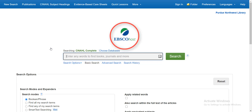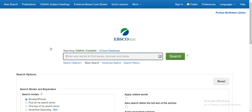CINAHL comes to PNW on the EBSCOhost platform. EBSCOhost is a vendor that supplies several academic databases to us, including resources for business, art, philosophy, and more. When you open the CINAHL database, you see a basic search screen where you can type in keywords to search. For this demonstration, I'll search for articles relating to opioids.